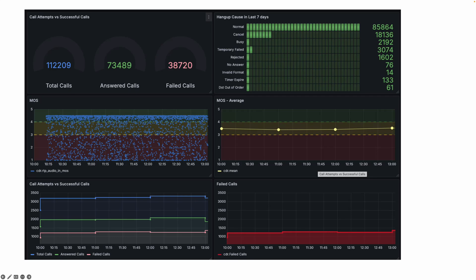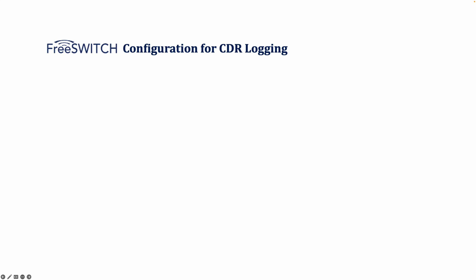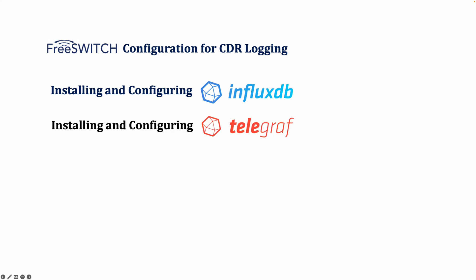Now that we understand the goal of this project, let's go through the key steps involved in setting up our call quality monitoring system. We'll start by configuring FreeSWITCH to generate call detail records or CDRs. This ensures that we have detailed logs of every call including metrics like call duration, MOS, and hangup causes. Next, we will install InfluxDB, a time series database where all our call records will be stored. This will allow us to efficiently analyze call performance over time. Telegraf acts as our data collection agent. It will read CDRs from FreeSWITCH and send them to InfluxDB in a structured format.